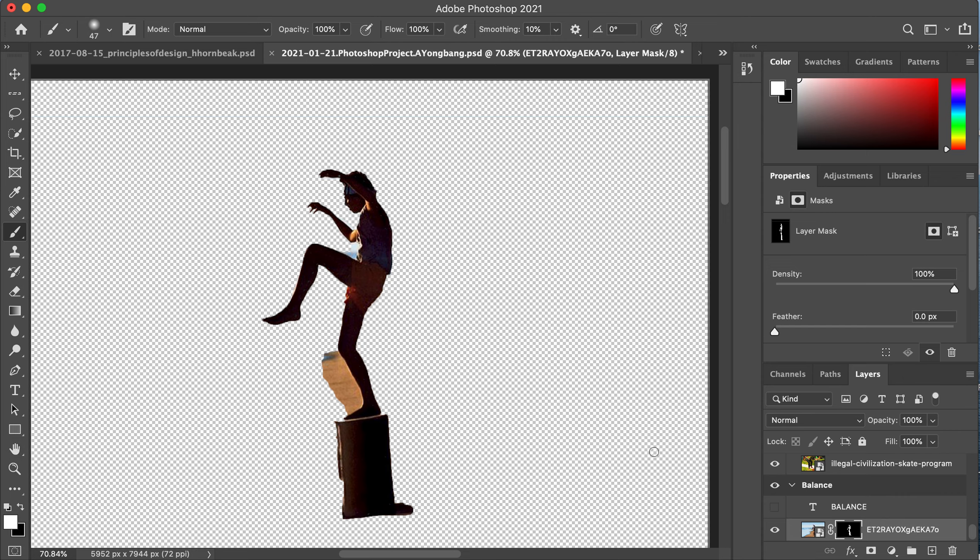Everything that is white will show through. Everything I paint white will show through and everything that's black will disappear. So I want this part to disappear so I need my paint brush to be black and then I can just clean it up by using my paint brush.